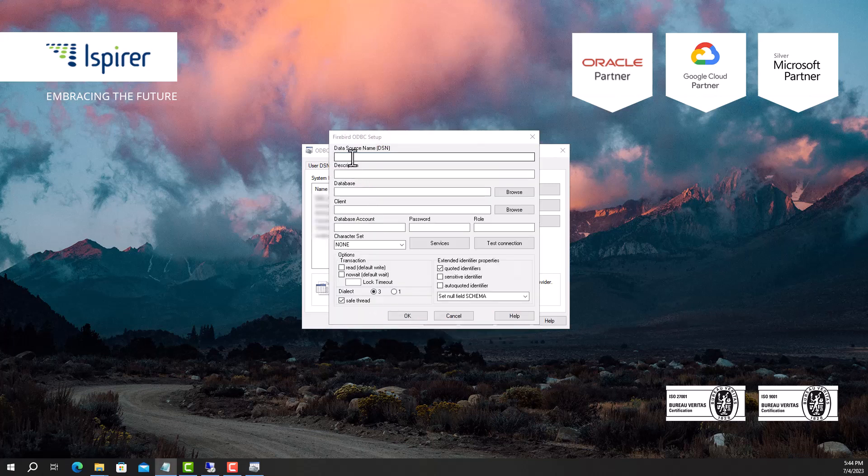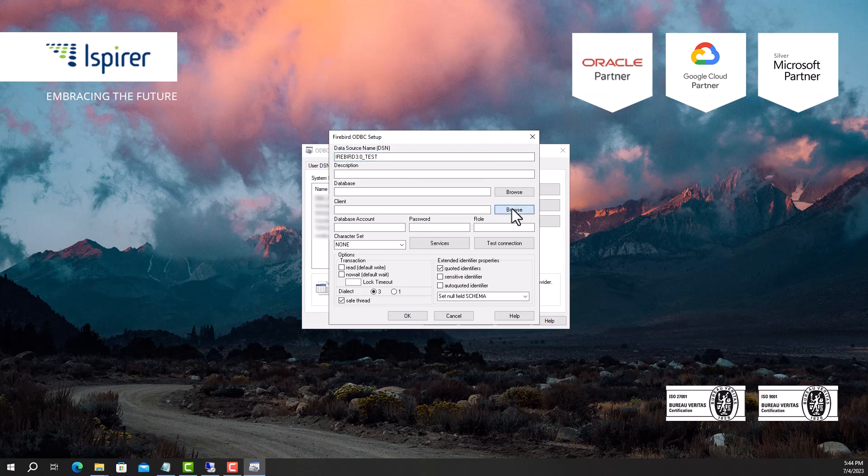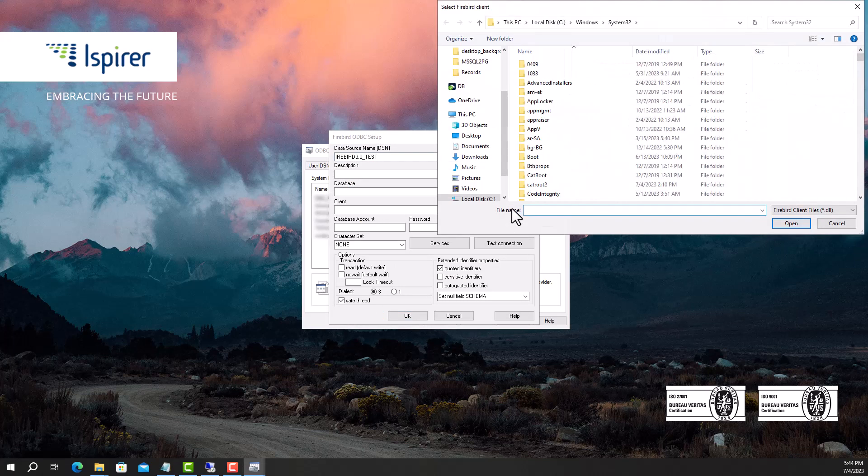In the window that opens, configure the data source name, the location path of the database file, and the Firebird client library.